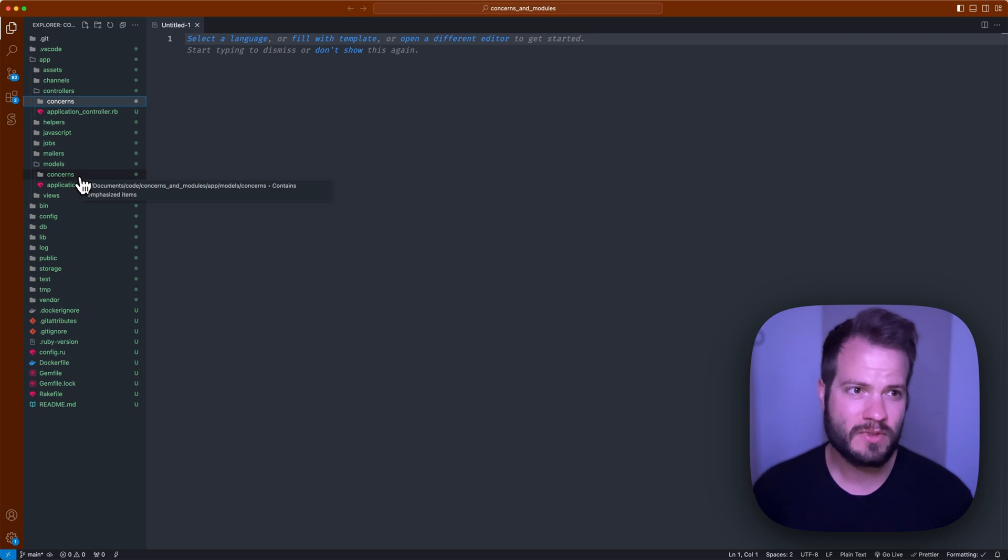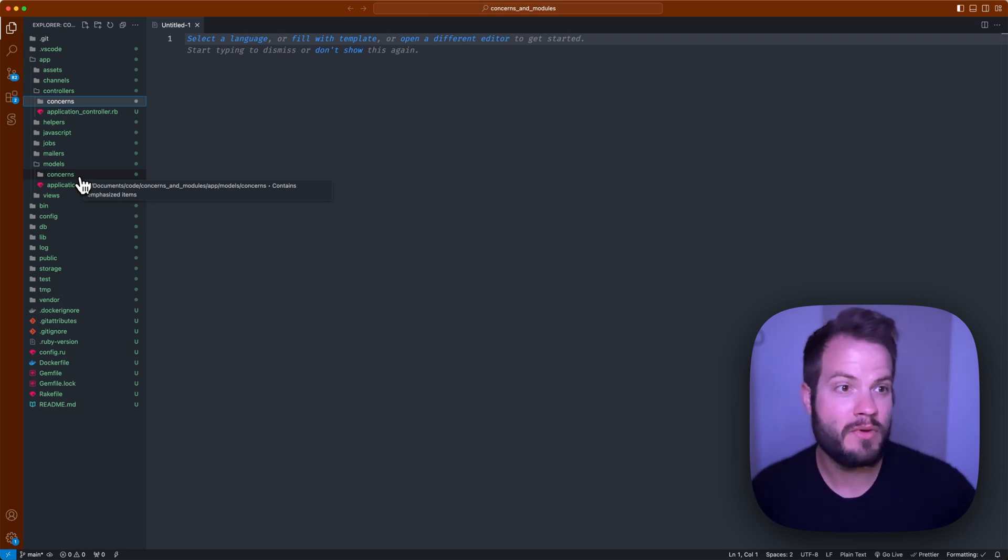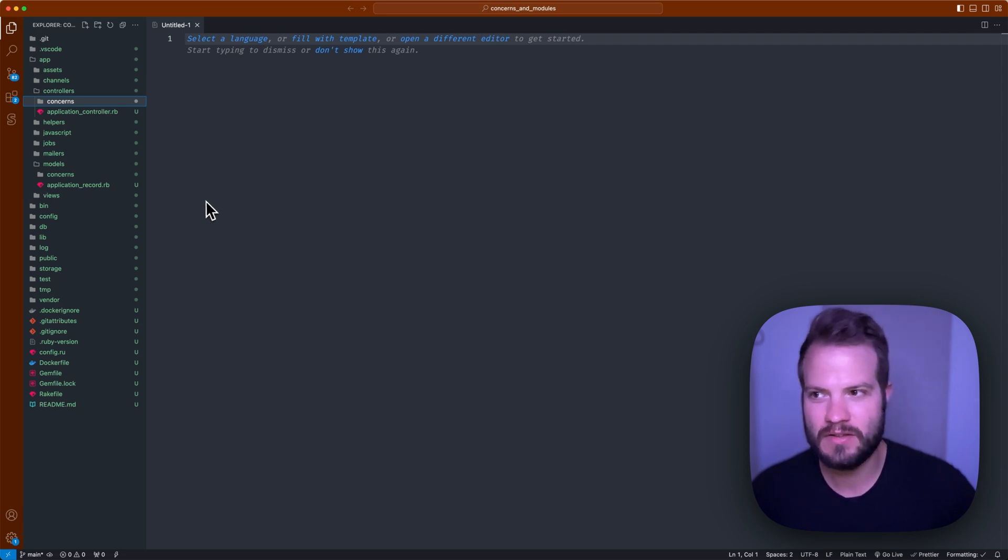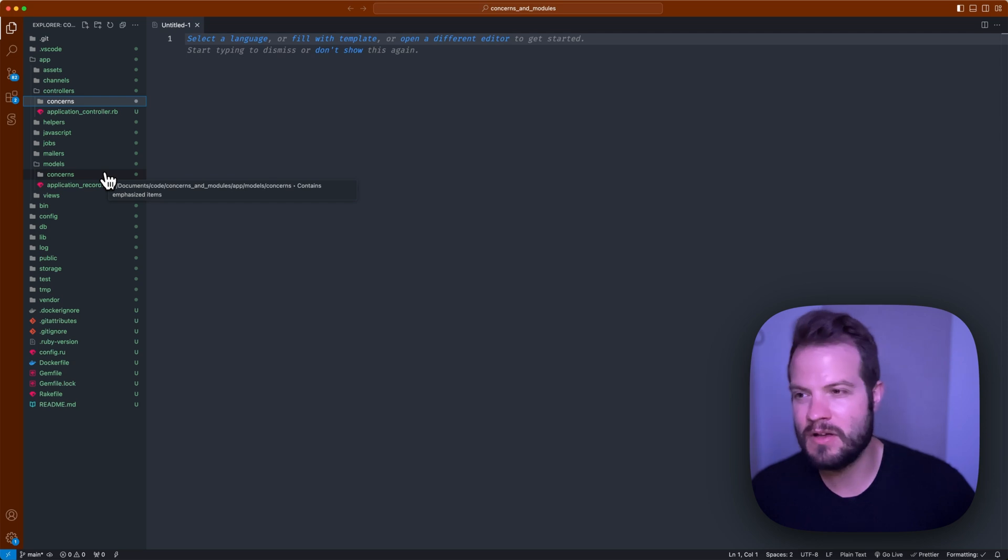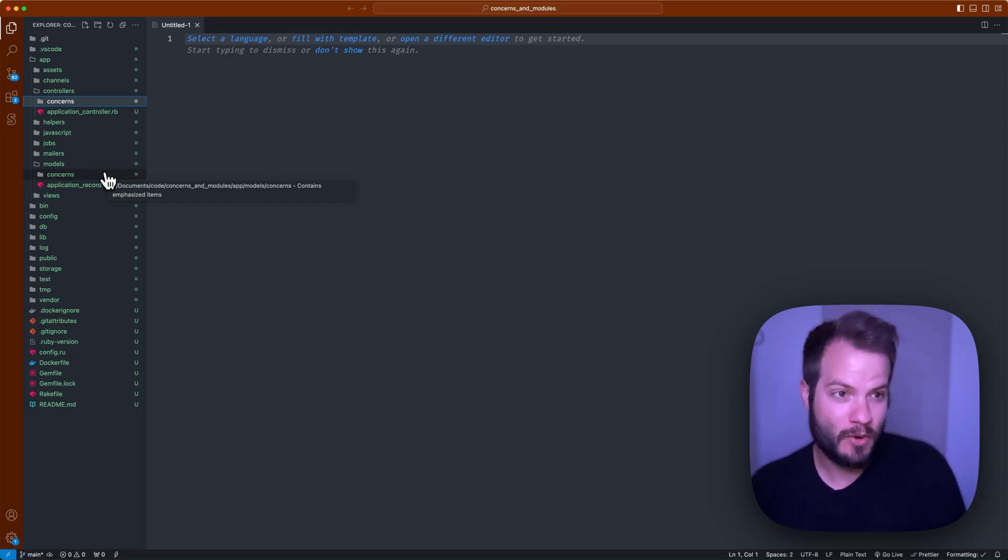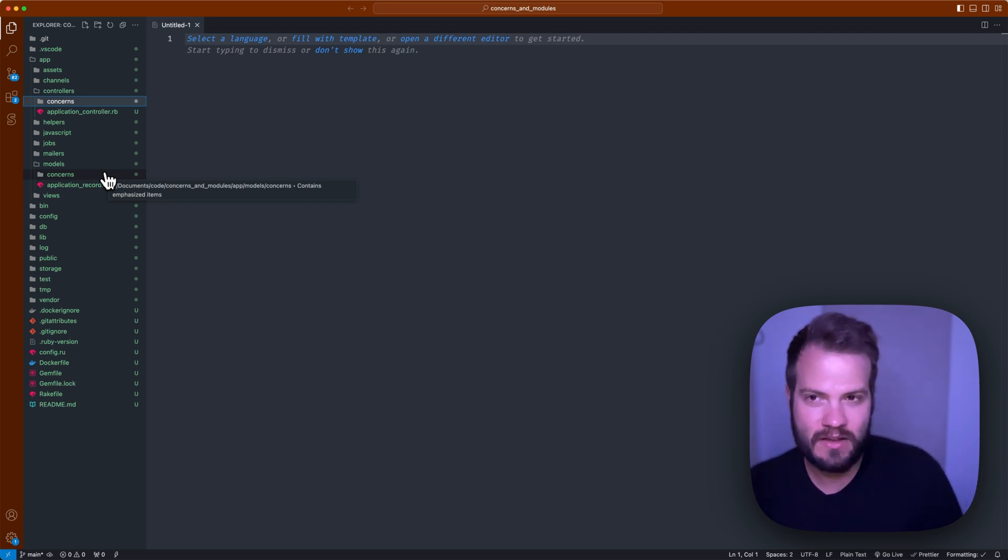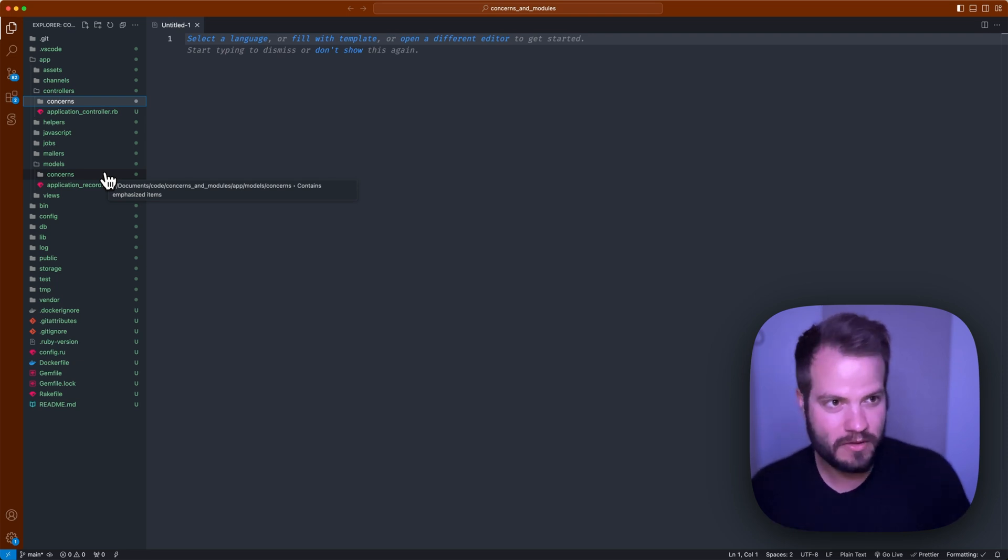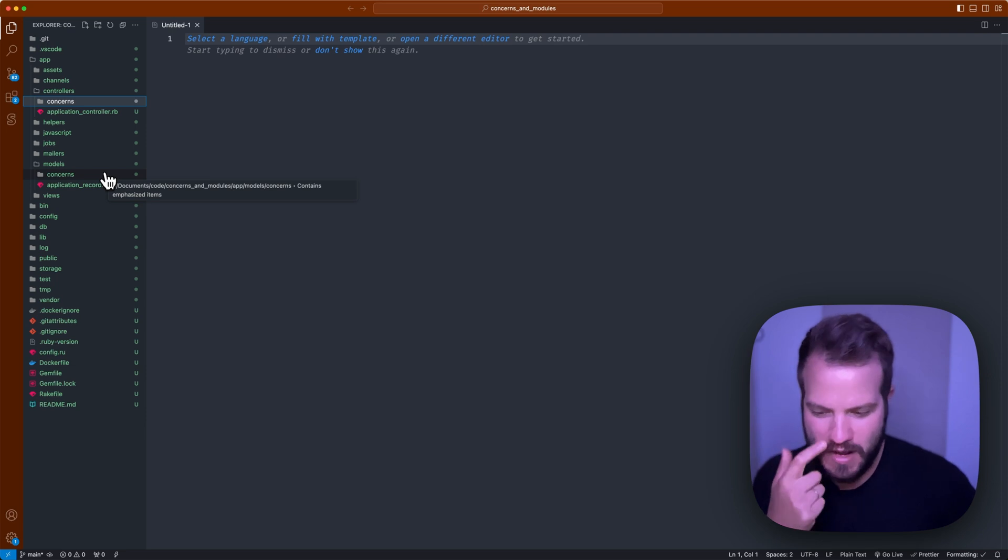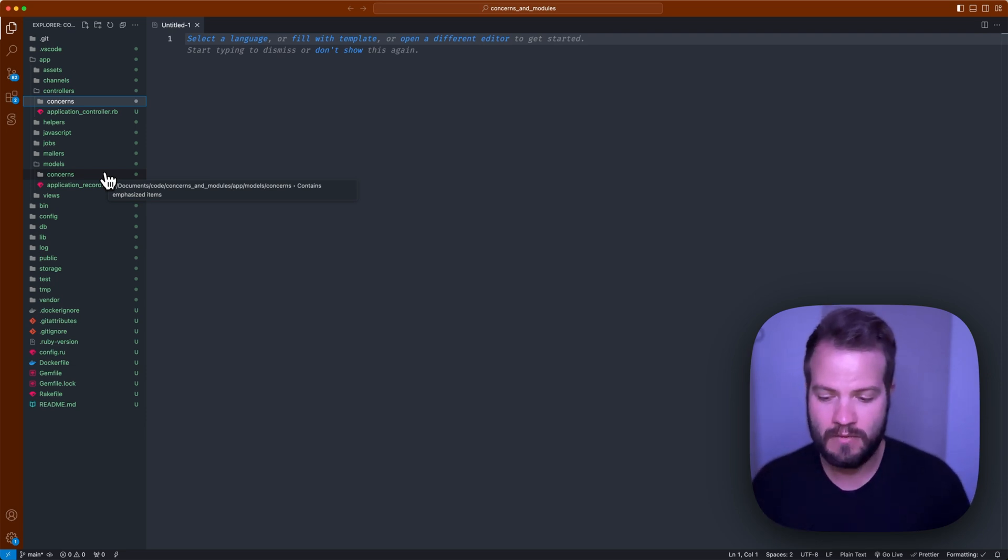There are some conventions with concerns especially. A common one is just how you name it, and naming things is hard. Literally hard, it's like the hardest thing I think in programming besides dates and times maybe. But naming, at least in the world that I've seen, is commonly an '-able' suffix.